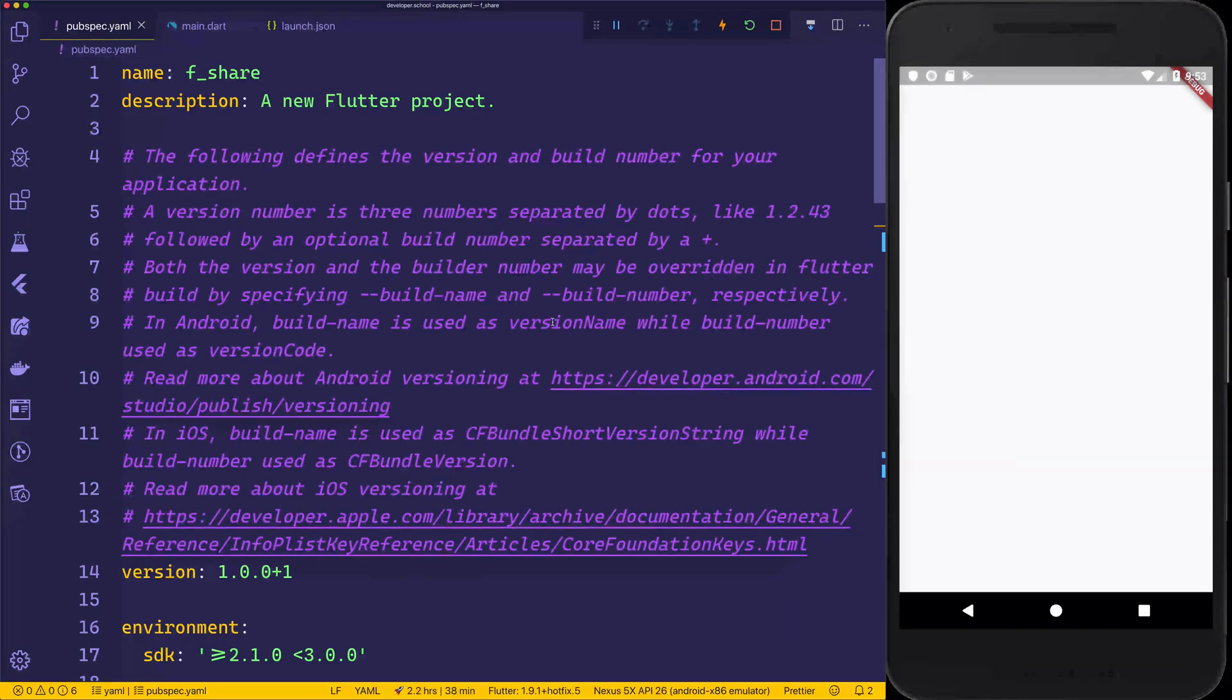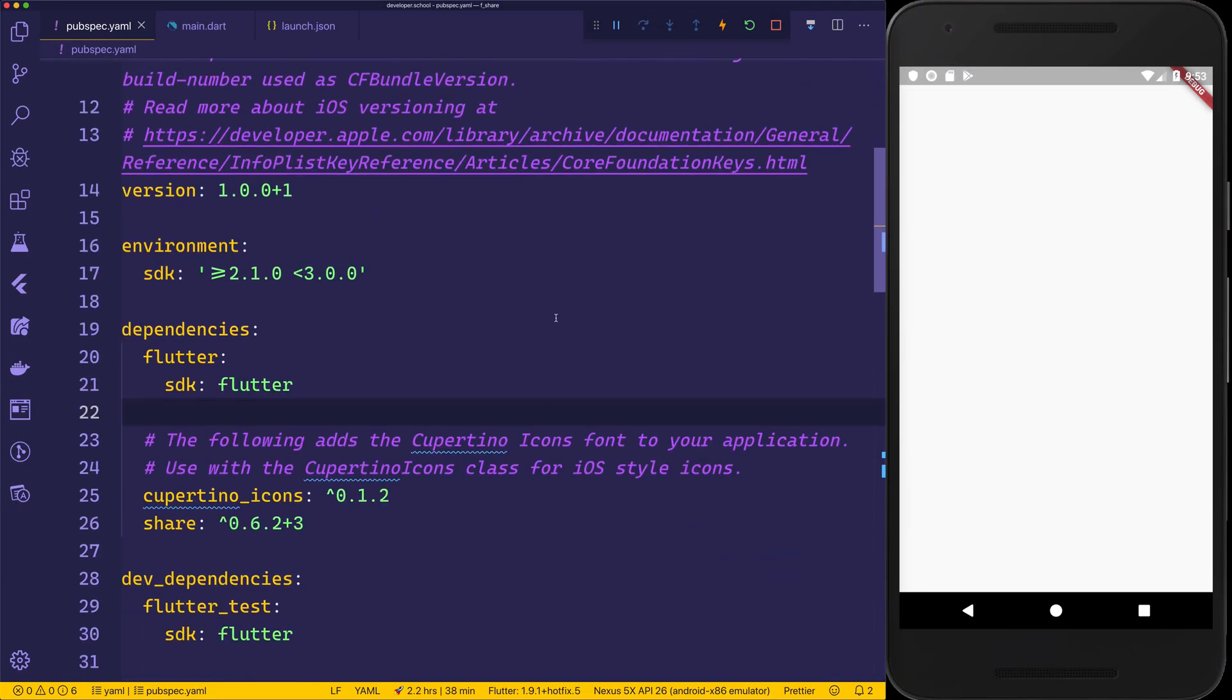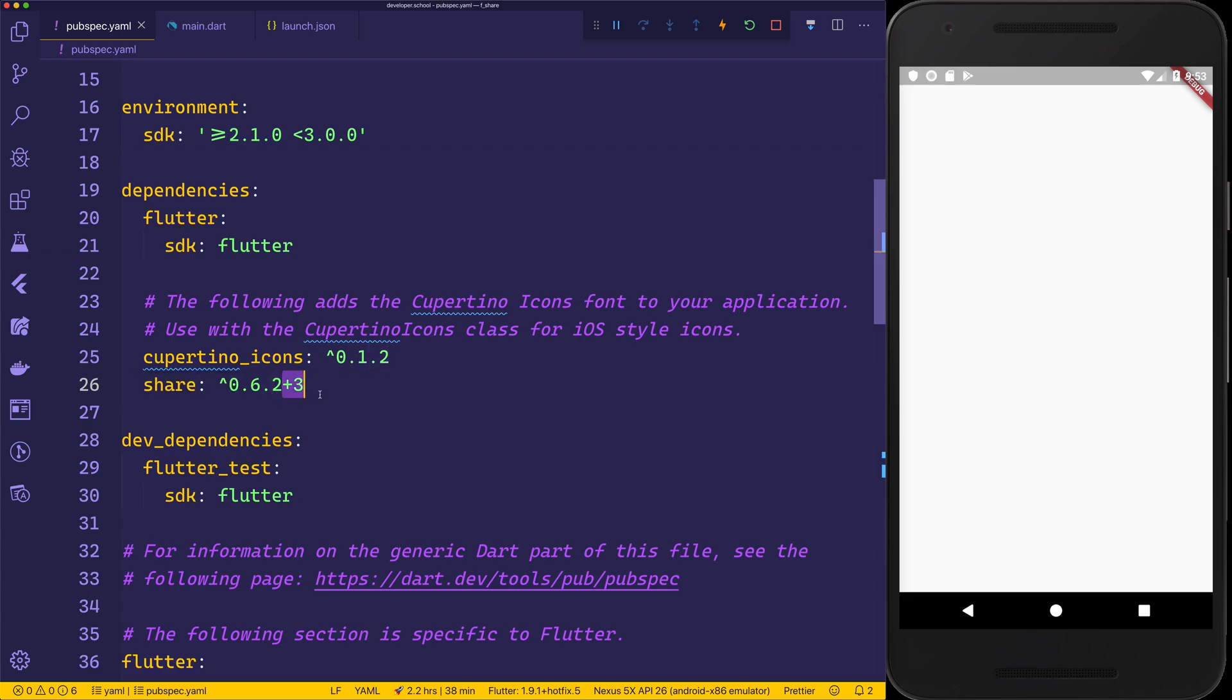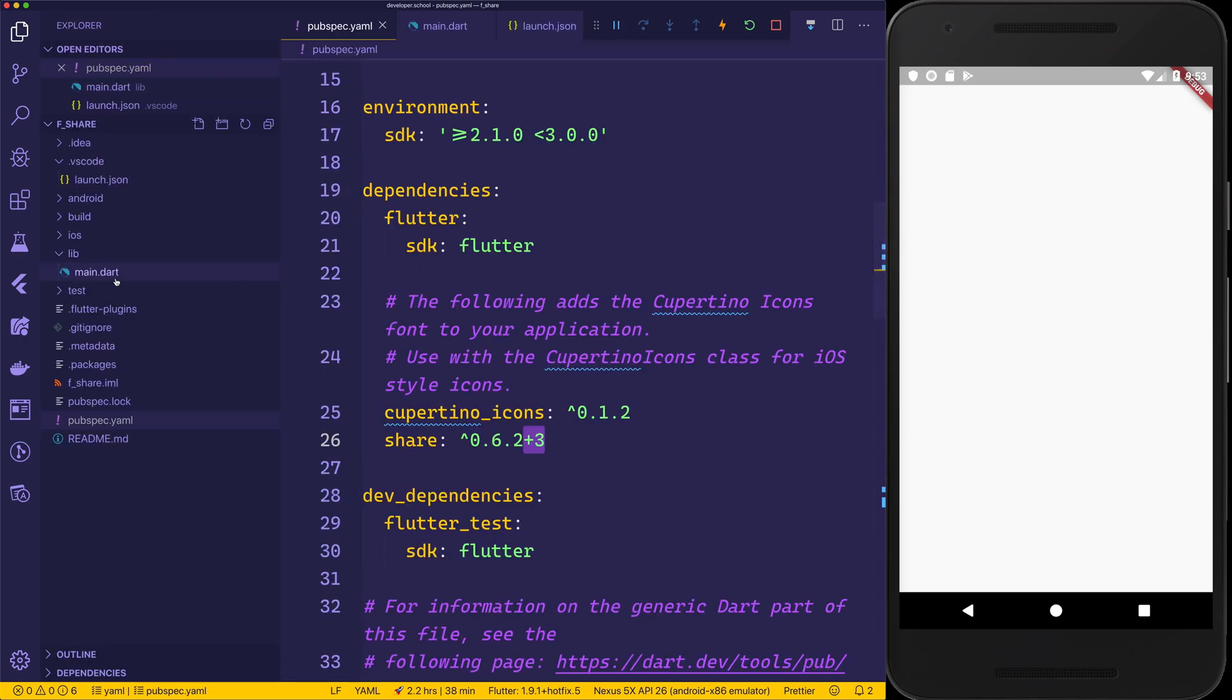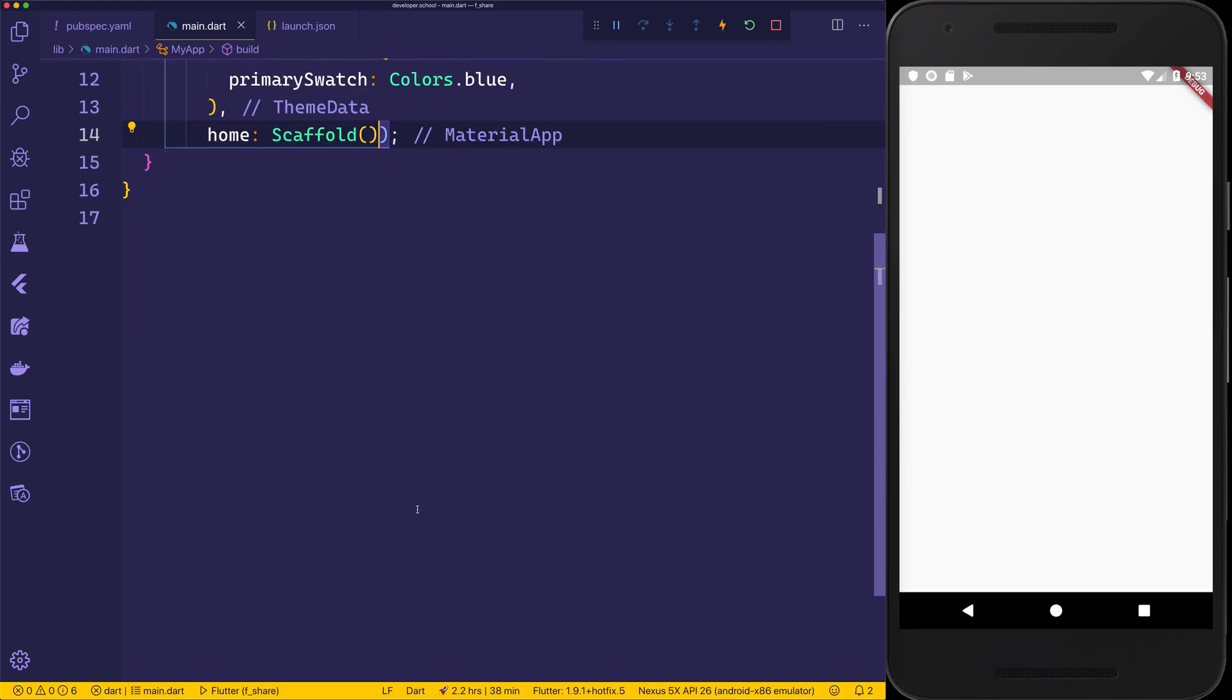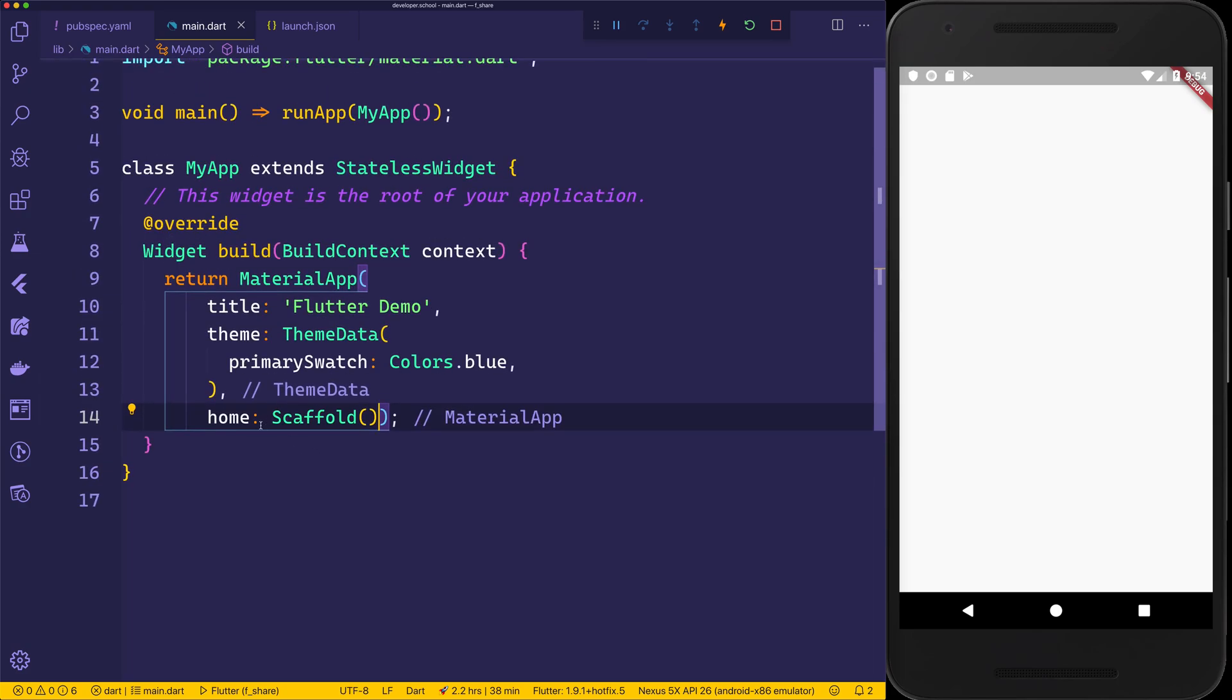Once we've done that, we can go ahead and open up pubspec.yaml. We'll scroll down to dependencies and we'll add the share plugin. I'm currently adding the version 0.6.2.3. Do be aware that if your version is different, this may or may not work depending on any API changes. With that in mind, I've headed over to the main.dart. I've removed everything, and right now we're simply just returning an empty scaffold. This is why we have this white page right here.